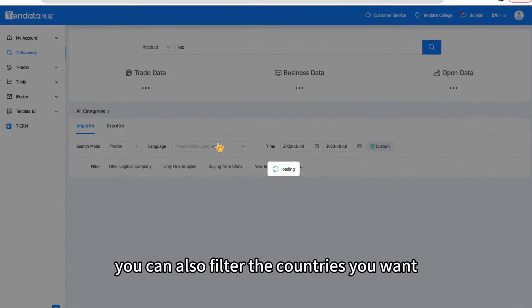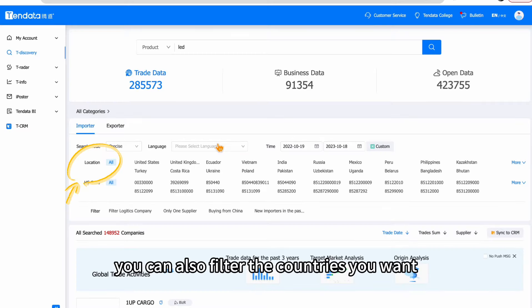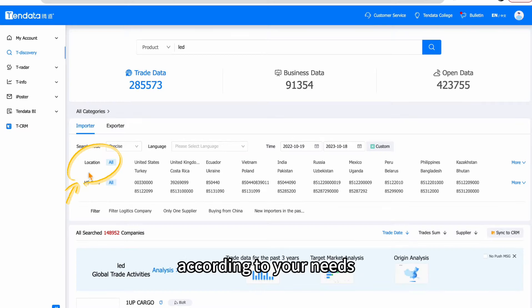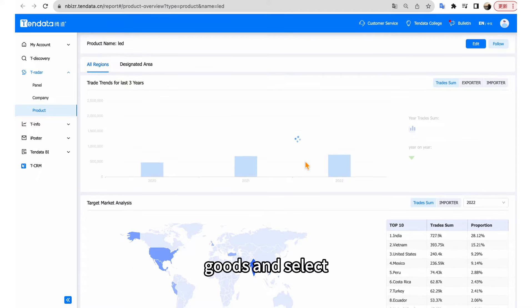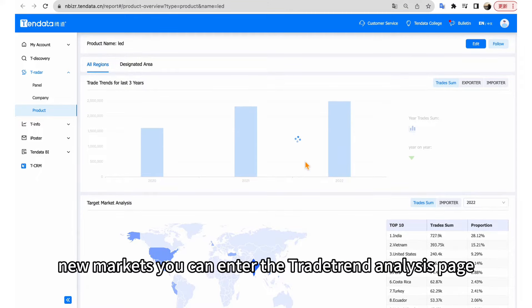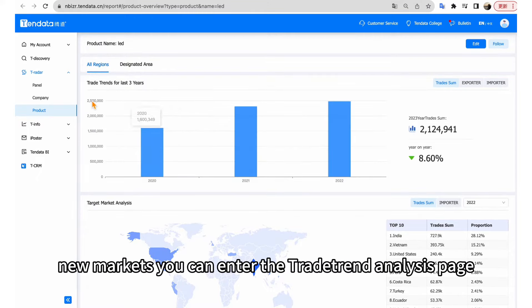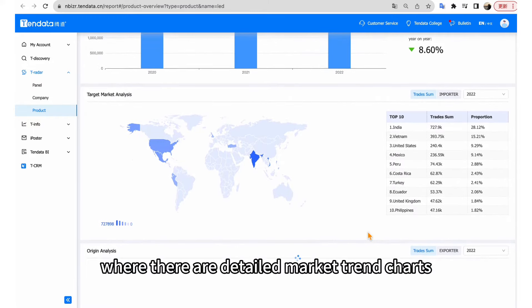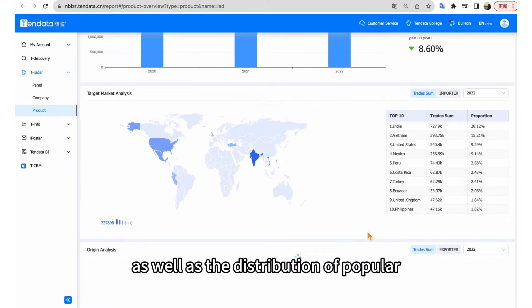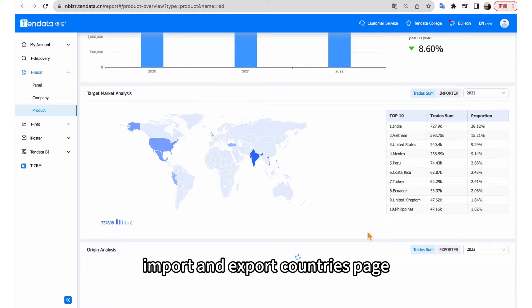You can also filter the countries you want according to your needs. If you want to analyze the market of your goods and select new markets, you can enter the trade trend analysis page, where there are detailed market trend charts as well as the distribution of popular import and export countries.